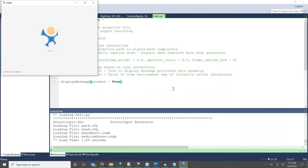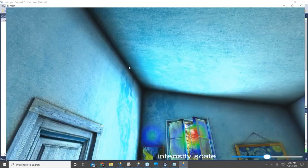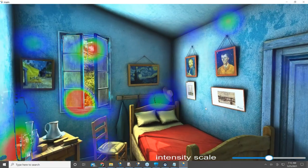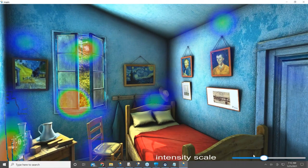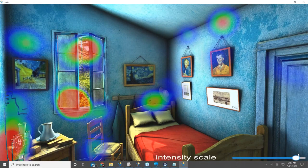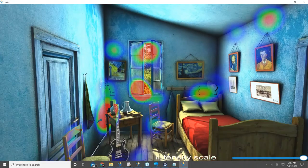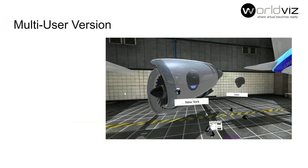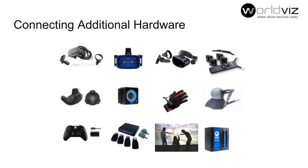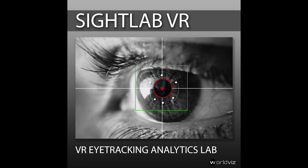The heat map shows which areas you focused on, and you can adjust the intensity with a slider — it's another way of visualizing the data. There's also a multi-user version so you can use this in a collaborative session with eye tracking, and you can add additional hardware like data gloves or full body tracking — that's what Sitelab Pro offers.